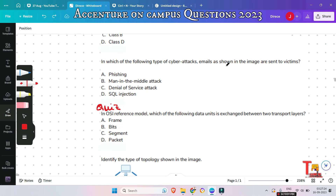The next question: in which of the following types of cyber attacks are emails as shown in the image sent to victims? In a phishing attack, the attackers send images to the victims in the form of email and make them click on it.